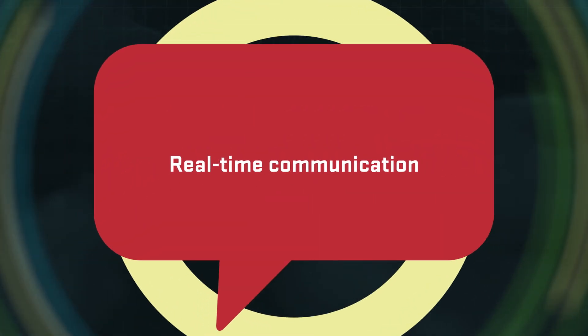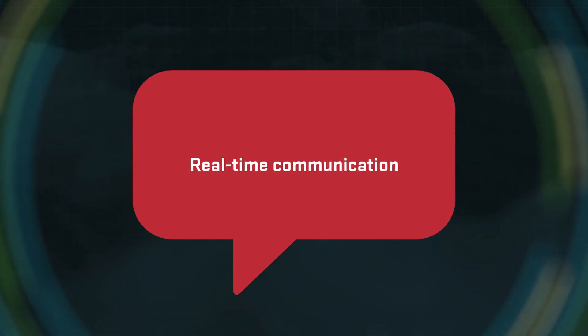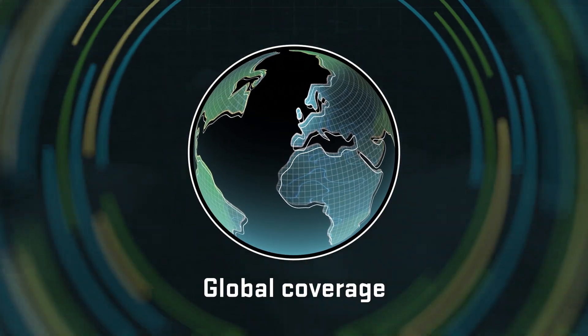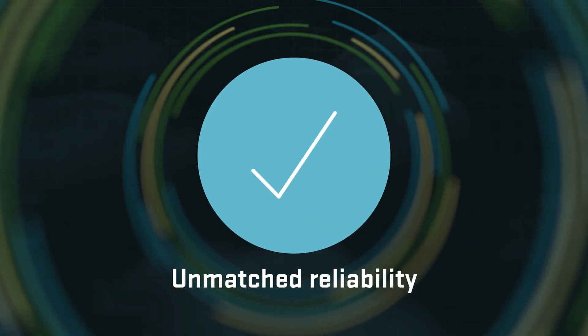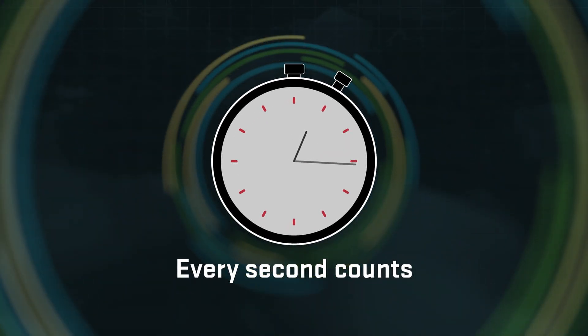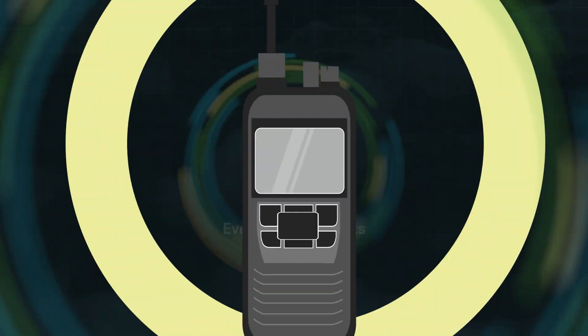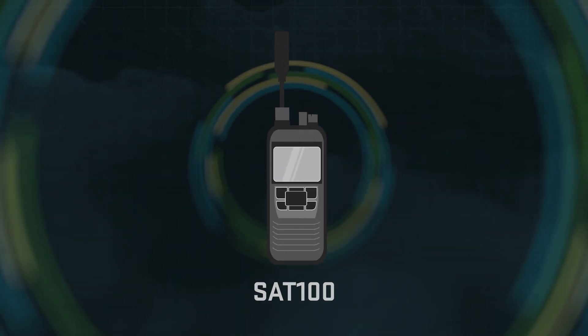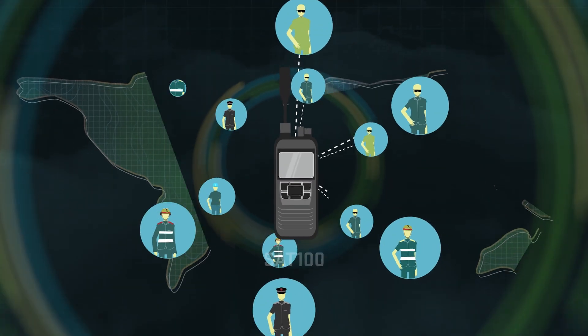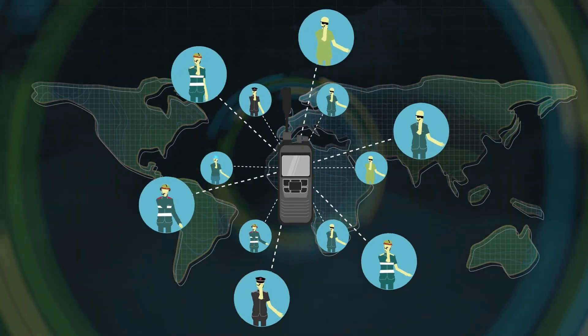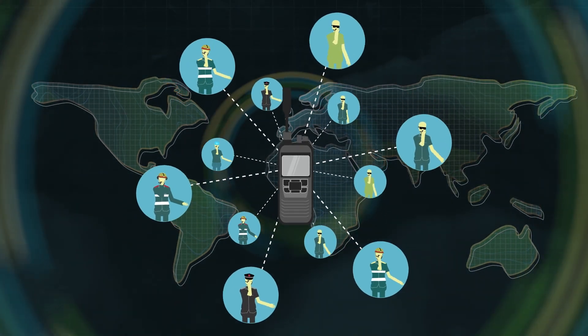Real-time communication, global coverage and unmatched reliability. When every second counts, trust the ICOM SAT100. ICOM SAT100. Stay connected anywhere.